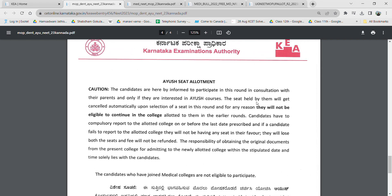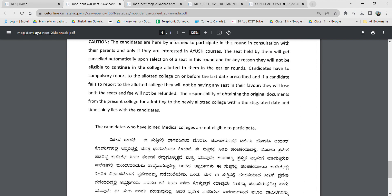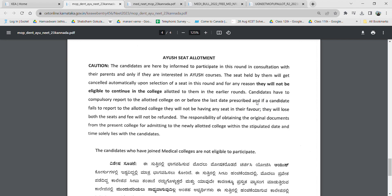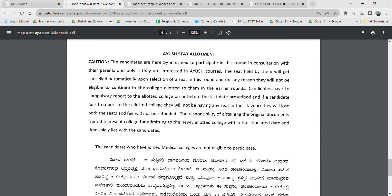Once you have been allotted the IUSH seat in the first round, the previous engineering seat will automatically get cancelled, and you must submit the original documents to the IUSH college. Before applying, get confirmation that you will receive the original documents from your previous college — otherwise you will lose both seats, the engineering seat and the IUSH seat. It is your responsibility to obtain the original documents from the present college and submit them to the newly allotted college within the date and time. This is the complete update on IUSH and dental mop-up, which will be conducted simultaneously this time.